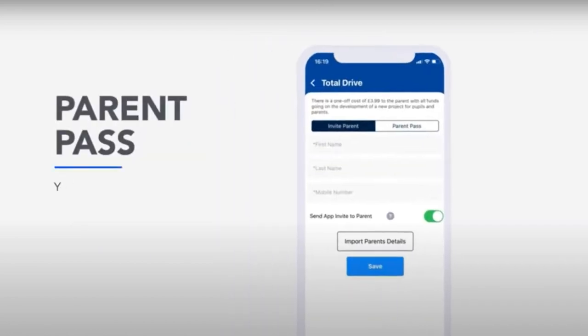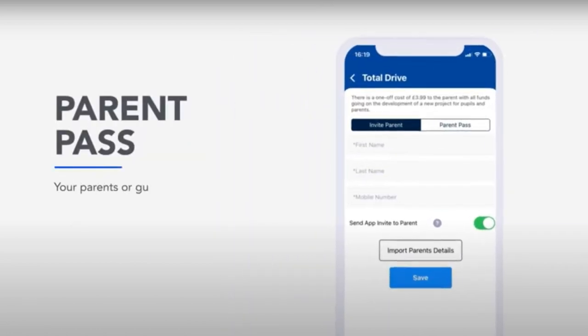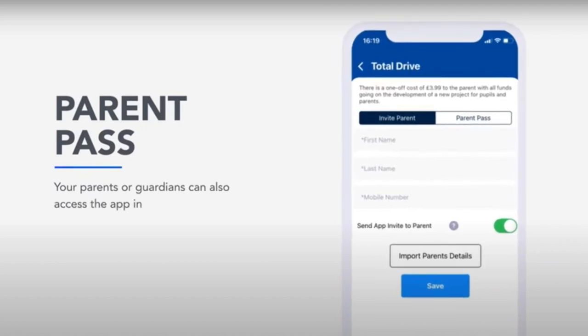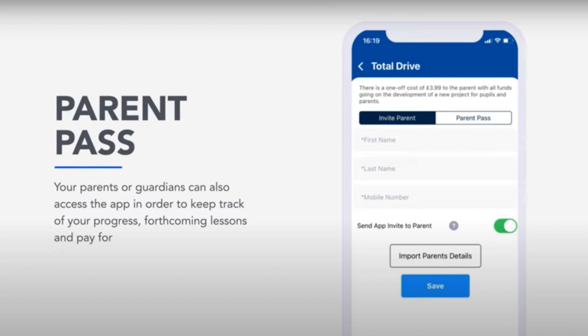Parent pass. Your parents or guardians can also access the app in order to keep track of your progress, forthcoming lessons and pay for lessons.